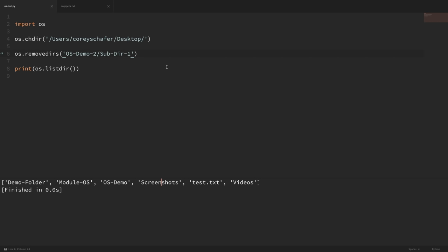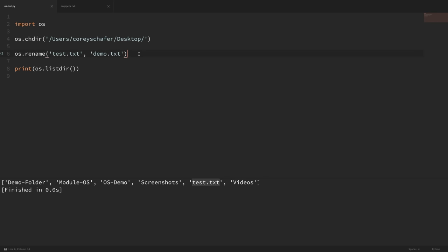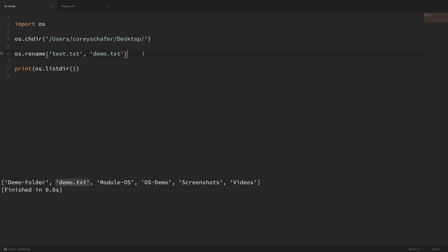Now let's say that we want to rename a file or a folder. To do that, we can use os.rename. Let's rename this test.txt to demo.txt. When you're renaming files, you pass in the original file name first and then the name of the new file. If I save that and run it, you can see that demo.txt is now within the desktop and the test.txt is gone.